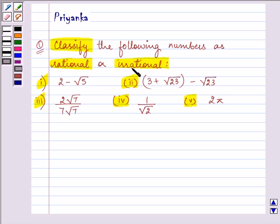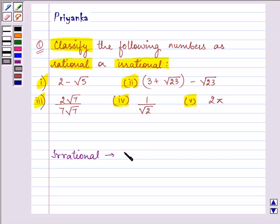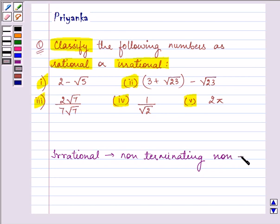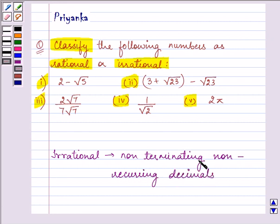If we know what rational and irrational numbers are, we can easily classify them. Irrational numbers are those numbers which are non-terminating, non-recurring decimals — that means they do not end, and also the digits after the decimal point do not repeat.